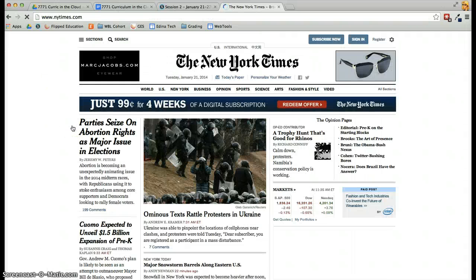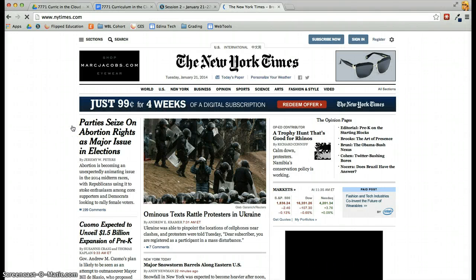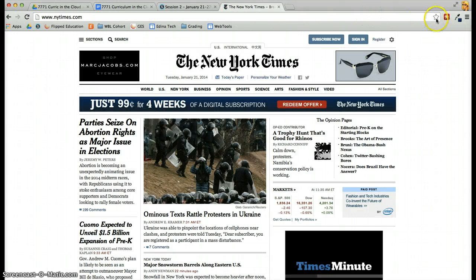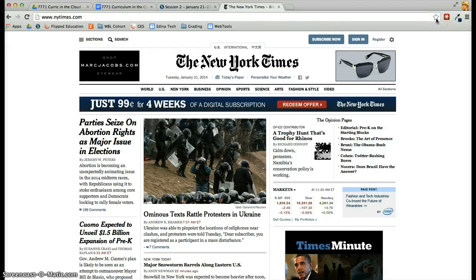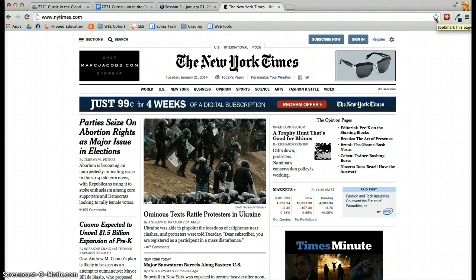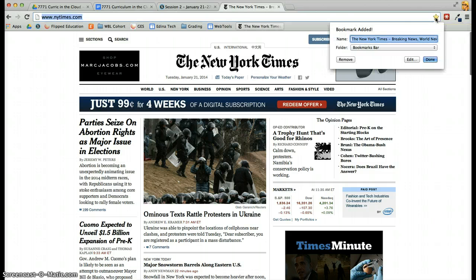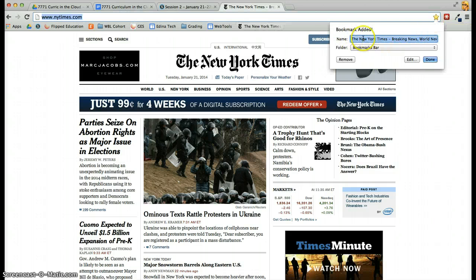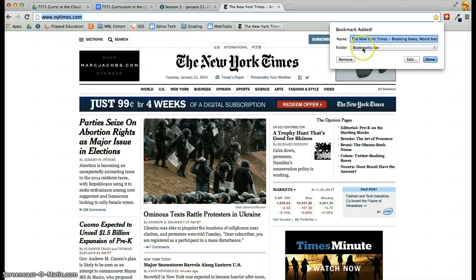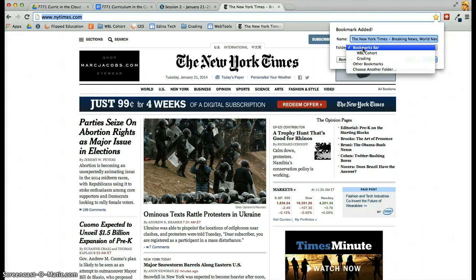When I'm at the New York Times website or any website I want to bookmark, I look in my omnibox where I have this star. If I click on the star, it will tell me the name that's going to be added and which folder I want to put it in.